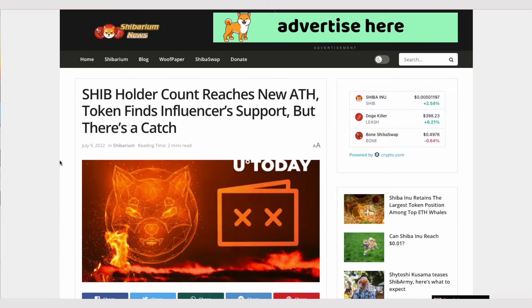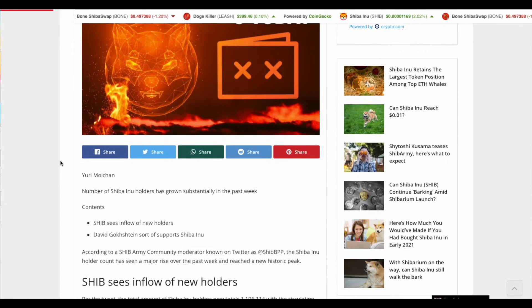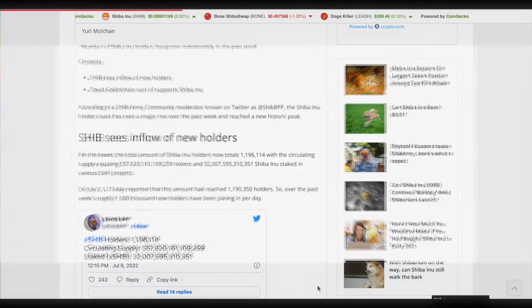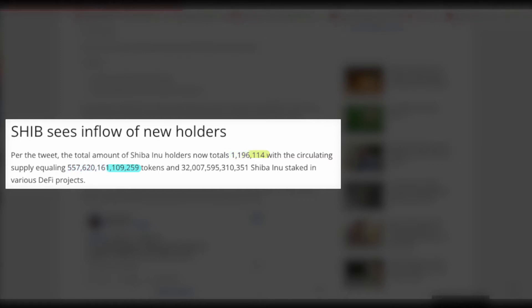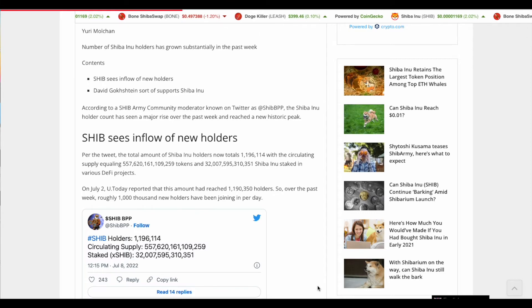So the first thing is, Shiba Inu holders has been increasing, which is really, really awesome. Among other previous videos, I'll mention that it was decreasing. It was going like downtrending, but now it seems that it's increasing, which is great. And so here pretty much is what it says is that on this tweet, it says per tweet, the total amount of Shiba Inu holders now totals 1,196,114 with the circulating supply equaling to, well, that big number right there in the trillions. And then it says Shiba Inu staked in various DeFi projects. So overall, this is really good. This is awesome because now we're getting more people becoming part of the ship army. So this is great.